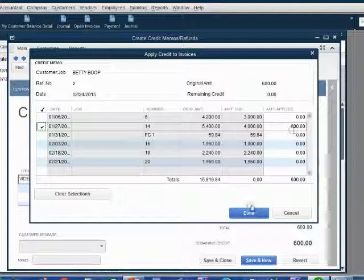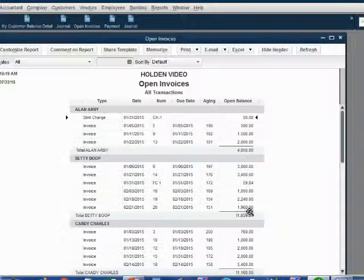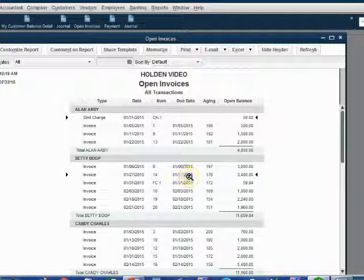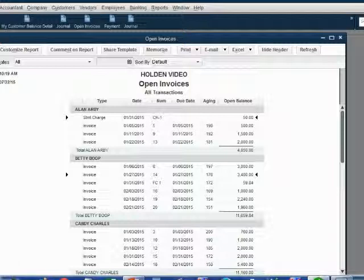we look back at the open invoice report and we notice the results are exactly as what we expected. Invoice number 14 has decreased to $3,400.